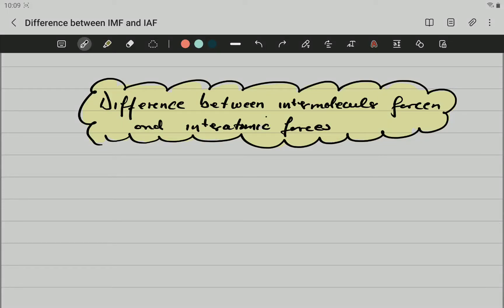Hello, GREY11, Mr. G here, and we're going to be making the first video related to intermolecular forces. In this video, the only thing we are going to be doing is to determine the differences between intermolecular forces and interatomic or intramolecular forces. That is the first important thing — we need to make sure we understand what is the difference between them, because it's easy to confuse them.